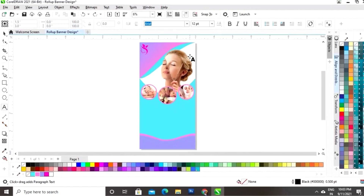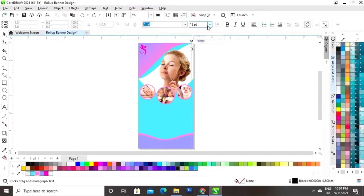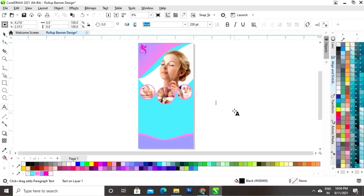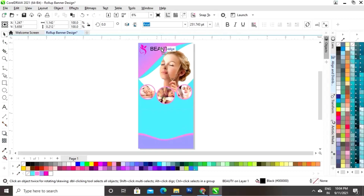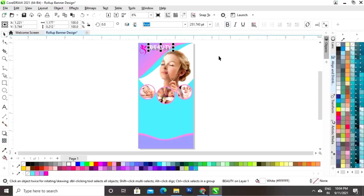Select the Text tool from the toolbar and write the text. First set the size, then write the text. Place this text on the banner, change the color, and give it a bold look.